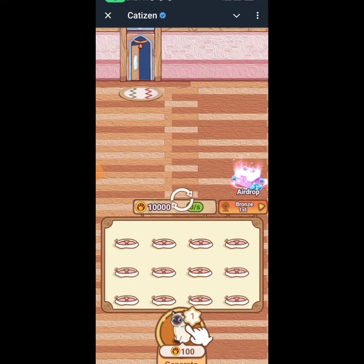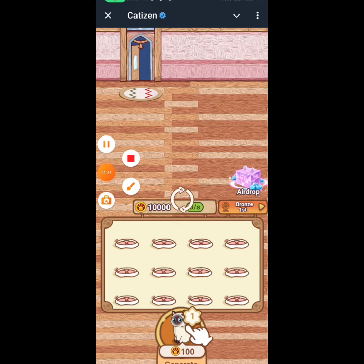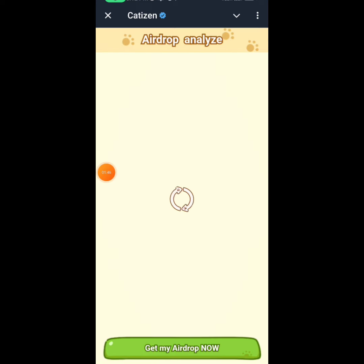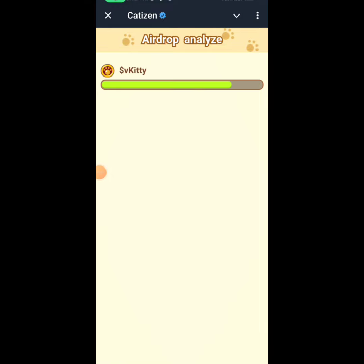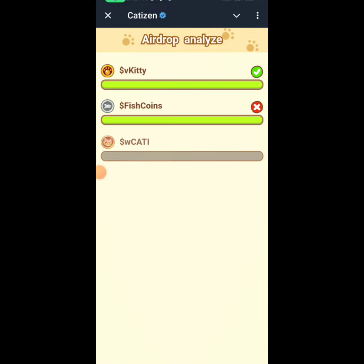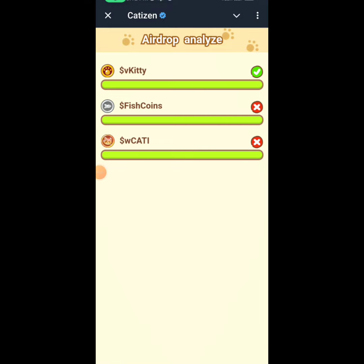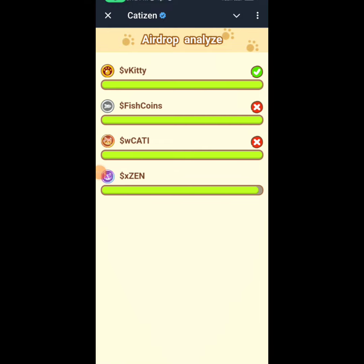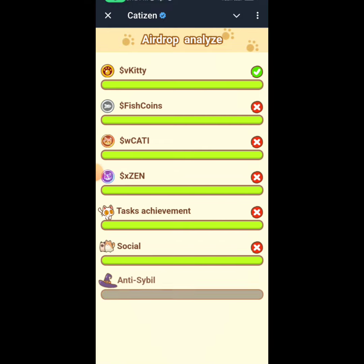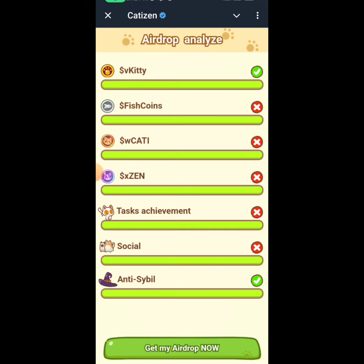It's going to open up and show the drop analysis — Kitty, Fish Coin, Cartesian Tax, Achievement, Social, Anti-Cyber — and then click on 'Get My Airdrop Now.'